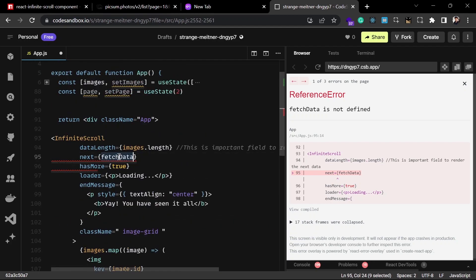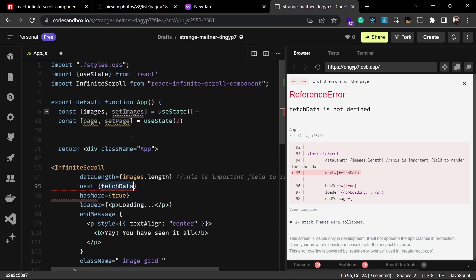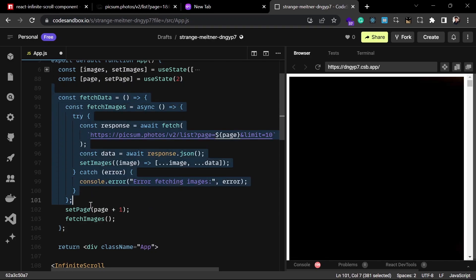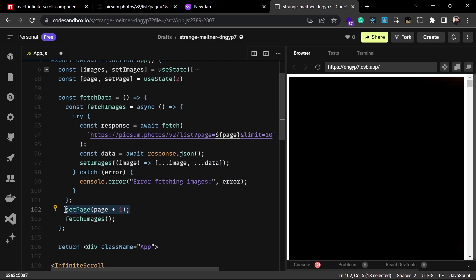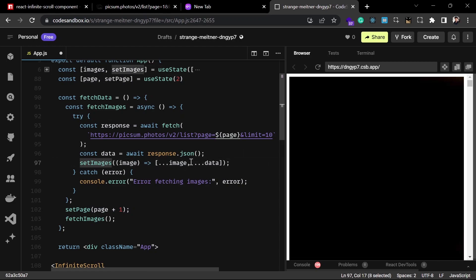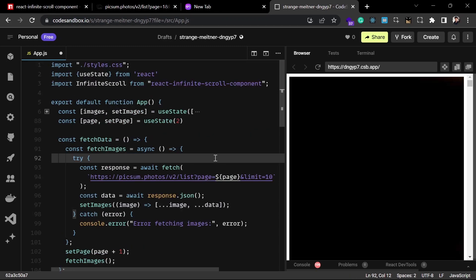Now I'll create the `fetchData` function that loads more images when the scroll reaches the end. Inside this function I fetch images from the API passing the current page number, then increment the page number each time so we get different images. After fetching, I update the images state by concatenating the new data with the previous data using a callback function.